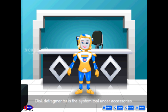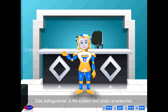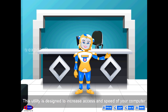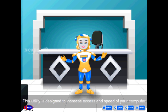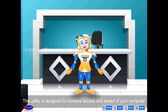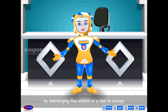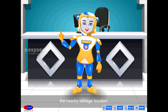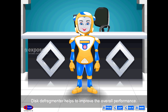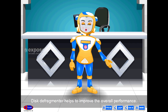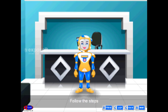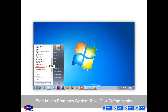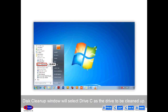Disk Defragmenter is a system tool under Accessories. This utility is designed to increase the access speed of your computer by rearranging files stored on a disk to occupy nearby storage locations. Disk Defragmenter helps to improve the overall performance. To open it: Start button → Programs → System Tools → Disk Defragmenter.